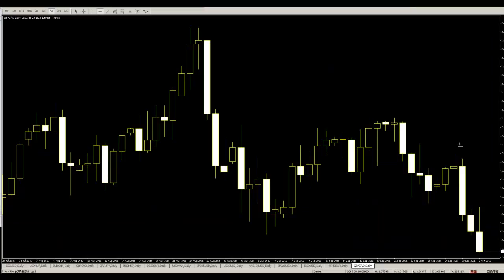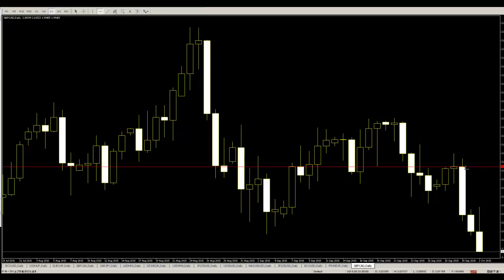This is the Pound/Canada daily chart. For a seller entry, this candlestick open price and close price is the take profit.